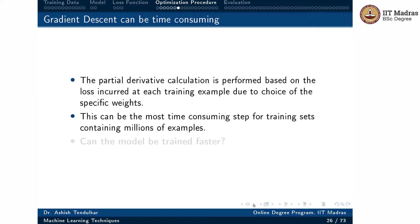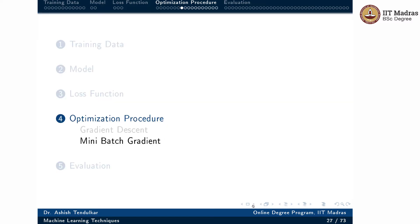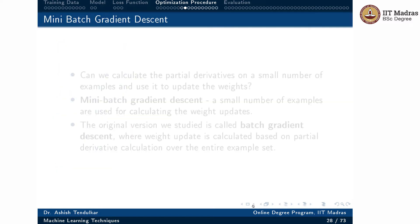Imagine if you have a training set containing millions of examples — this step of calculating the partial derivative can take a very long time. Can we make this step faster? Can we train the model faster? That is where mini-batch gradient descent comes into picture.